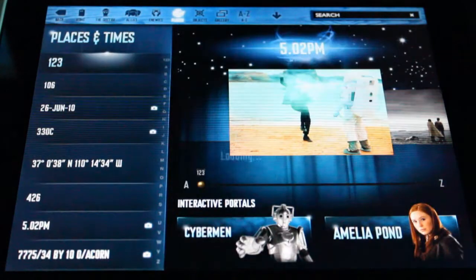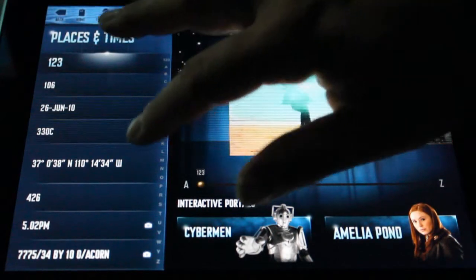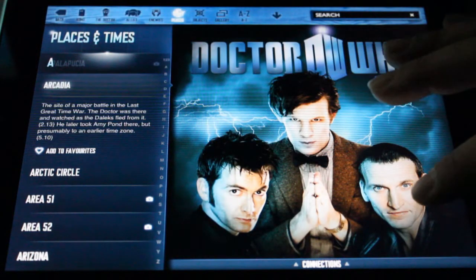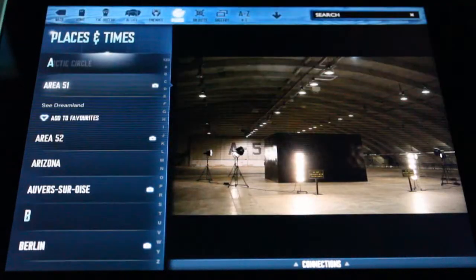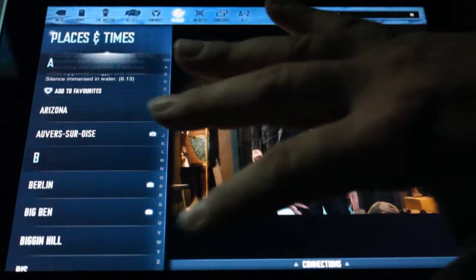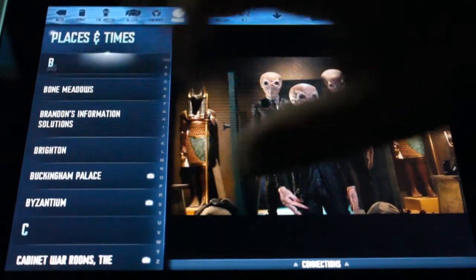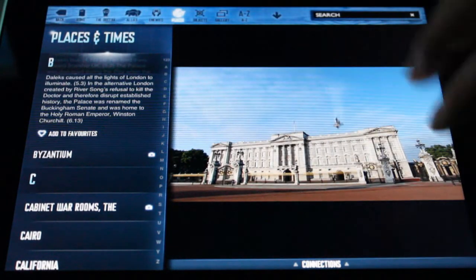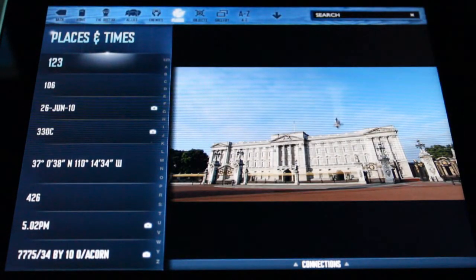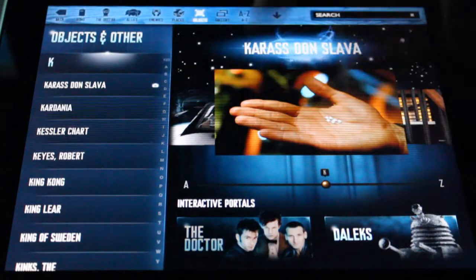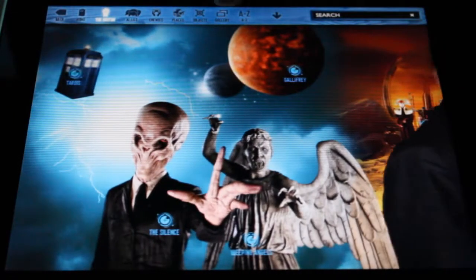Let's see if we want to go to Places. Under Places and Times, we can go through and find Arcadia, with information on it. If they have a picture, they'll show a little camera icon. Here's Area 52 — that was just in the Series 6 finale. It just makes reading through it interesting. The hardback book version also has a lot of good information. Let's hop over to the Gallery.